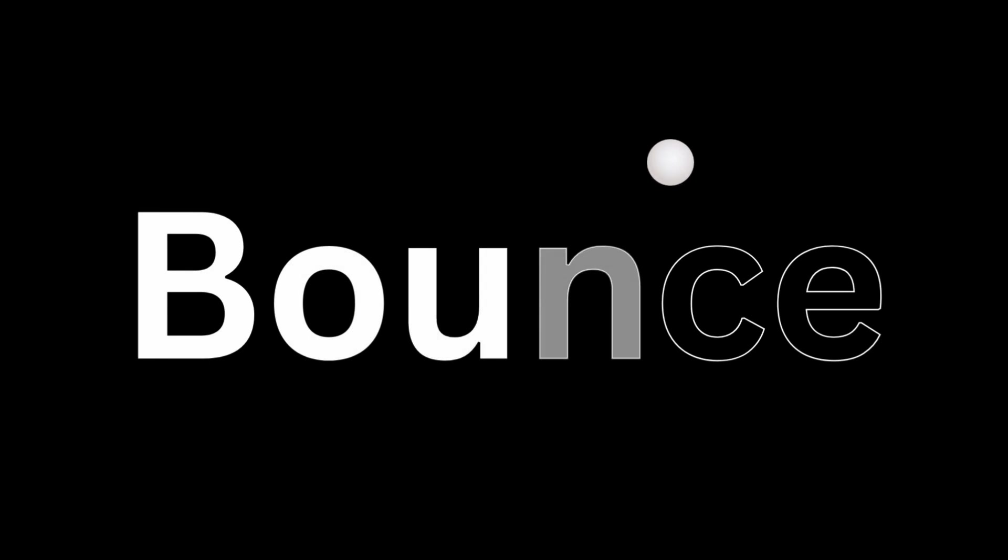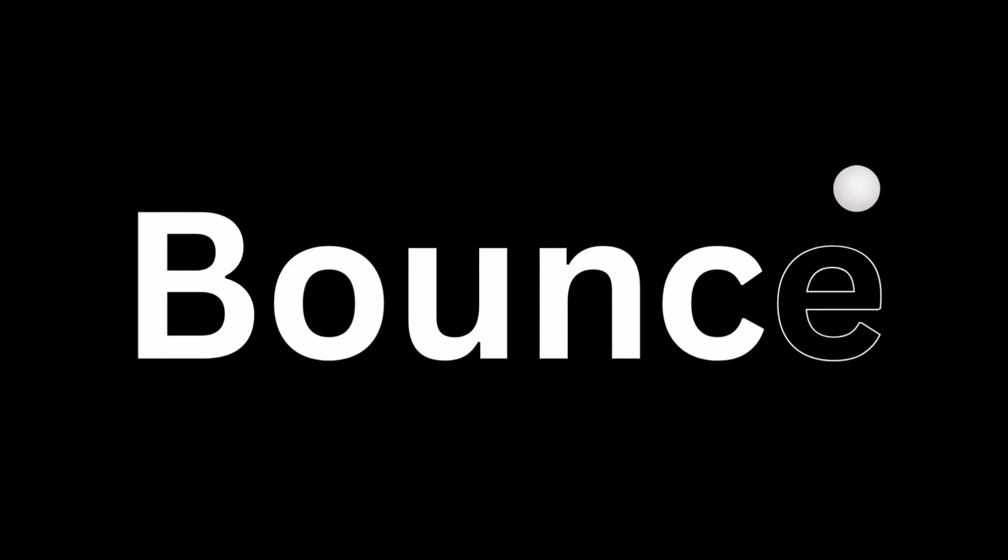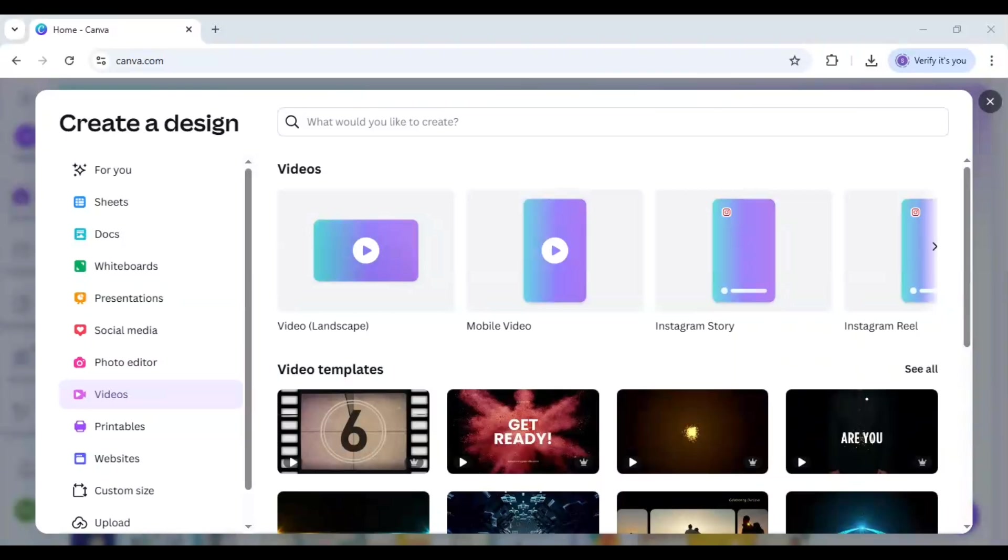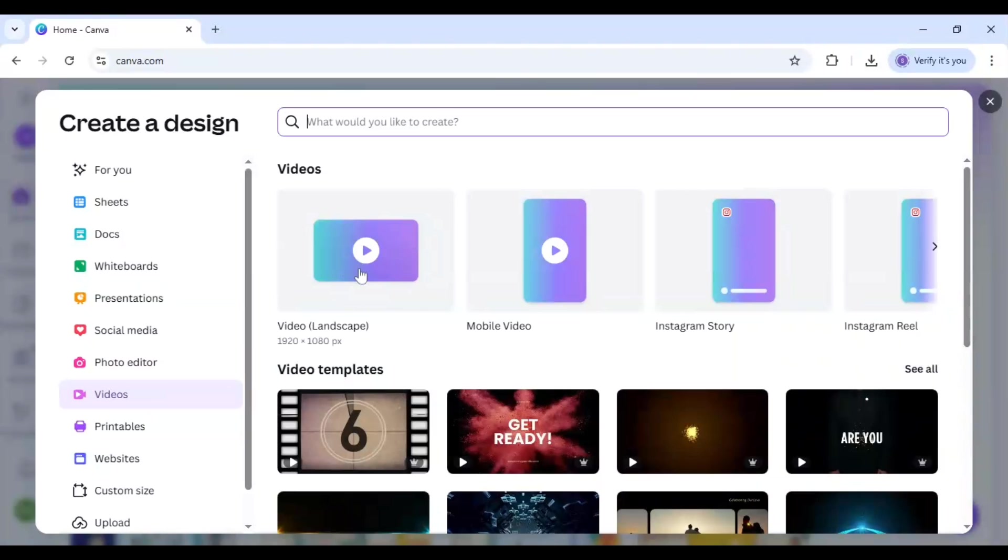What if I told you that you can make this bouncy text logo animation in Canva? Would you believe it? Yes, now it is possible and let me show you how you can do it.